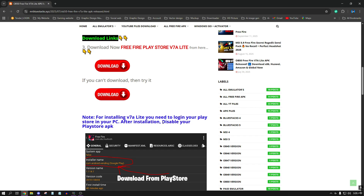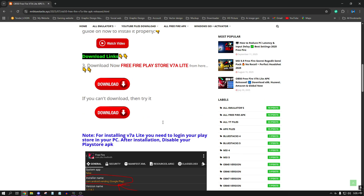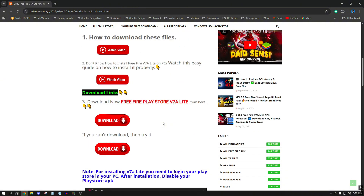We are going to show our videos and we are going to show our video the second time. We are going to get the game and we are going to have a limited time suspension. We are going to be fixed in the next few days. We are going to see how we are going to download this video.